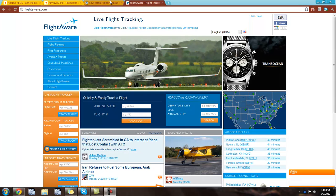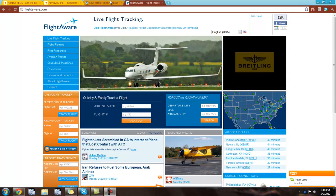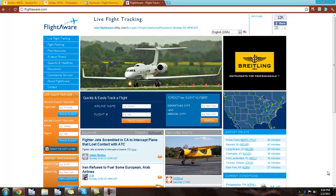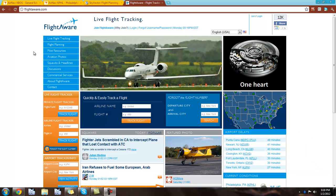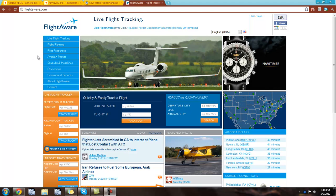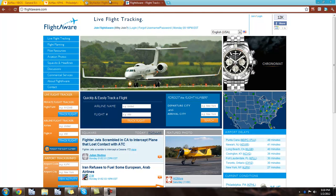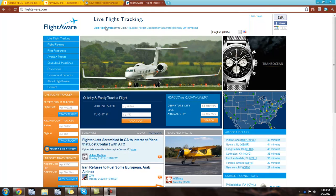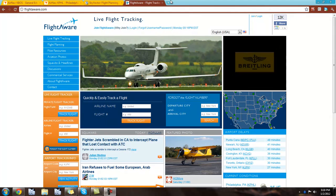Hey guys, today I'm going to be teaching you how to plan a flight. Today we're going to be doing something really simple from Boston to Philly, KBOS to KPHL. Really short flight — it's only like half an hour or something like that. So let's get into it.